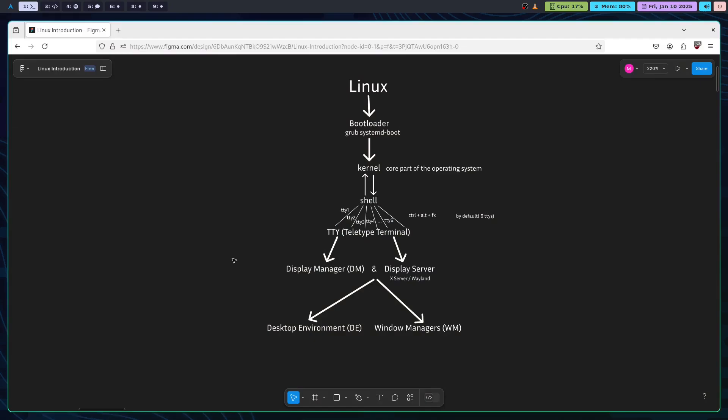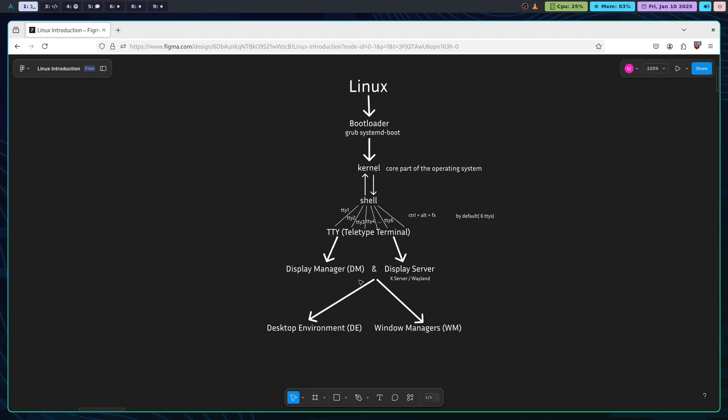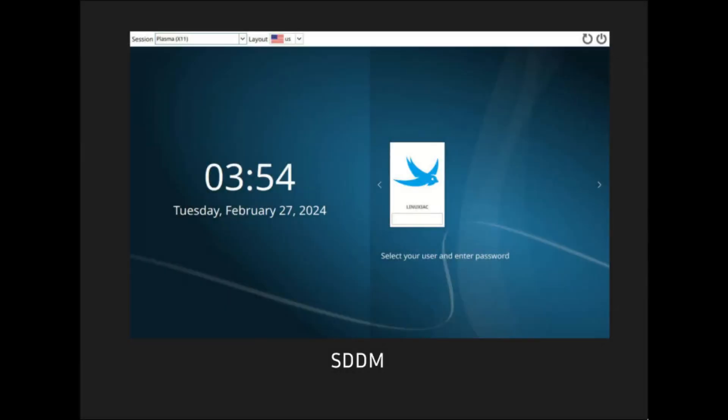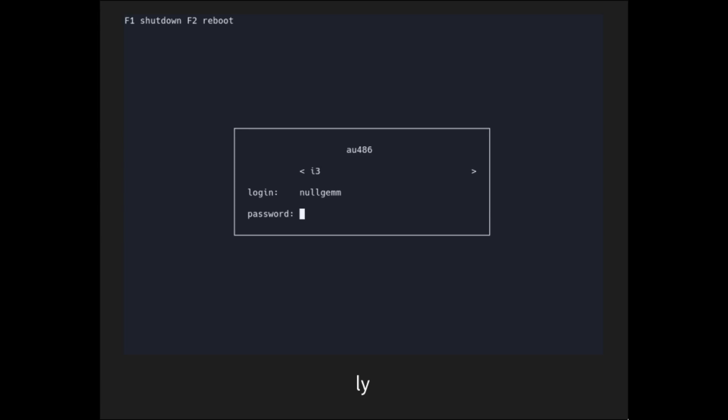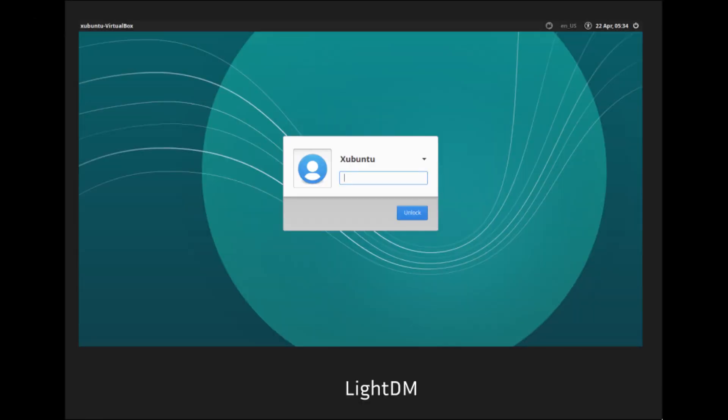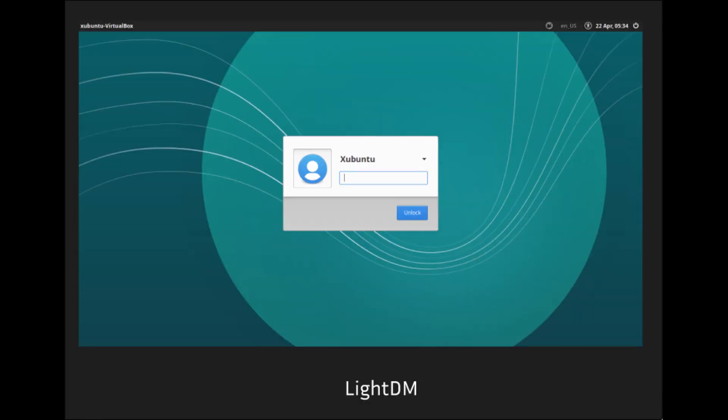Until now, we were just talking about the command line interface. Now comes the graphical user interface. For having a graphical user interface, we need two packages. First one is the display manager, and the other one is the display server.